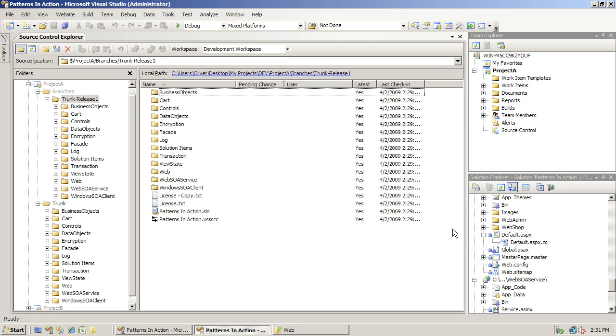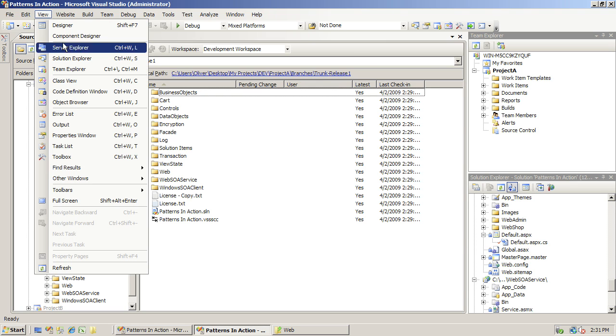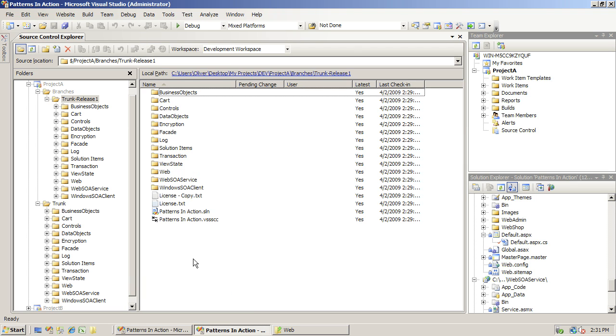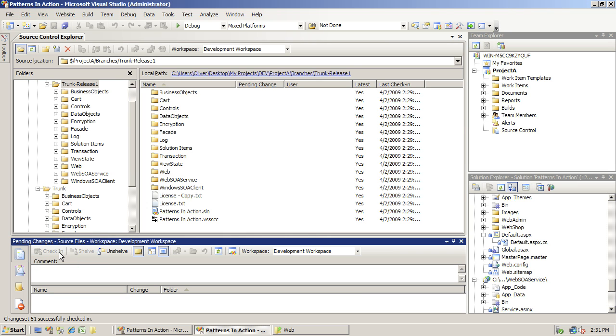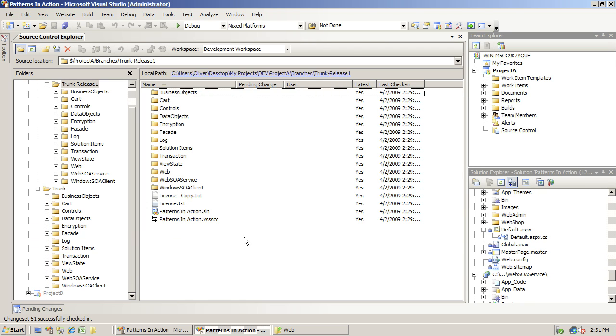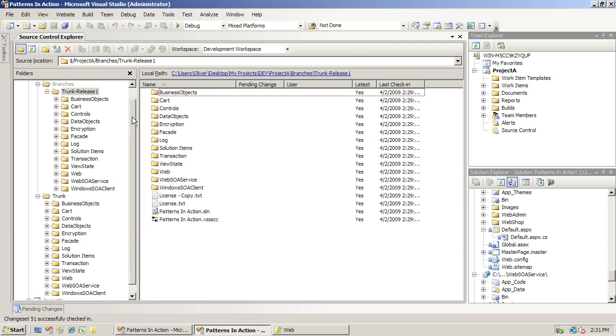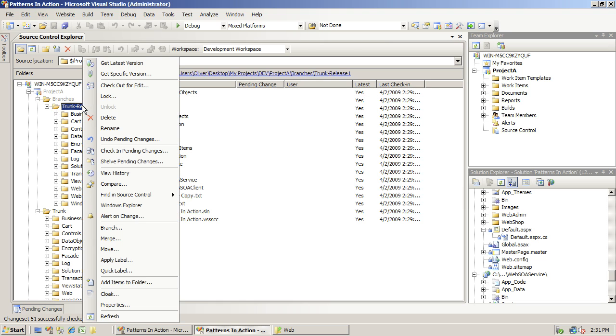Let's check the file in using our Pending Changes window and check it in. Now the change has been made on the trunk. The build team can simply go ahead now and build the release, push it out to production, and everything is fine.